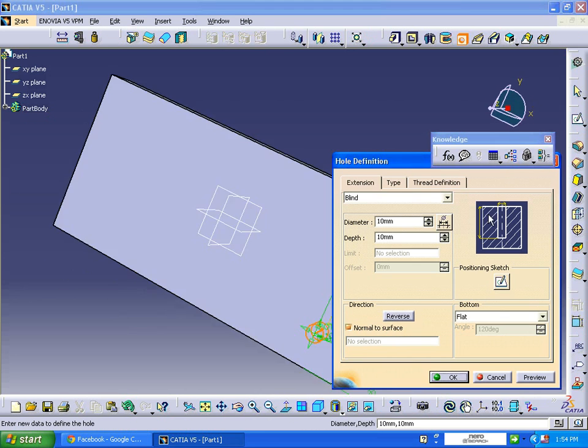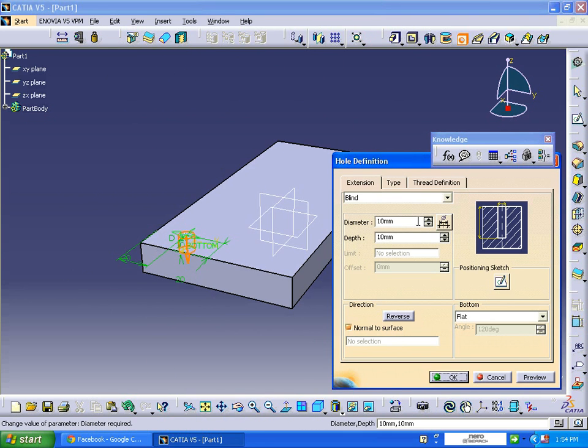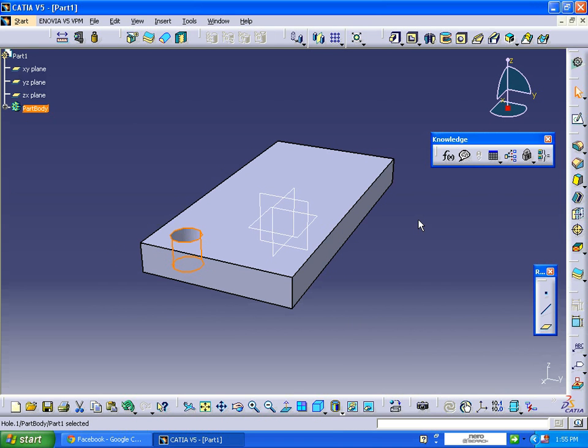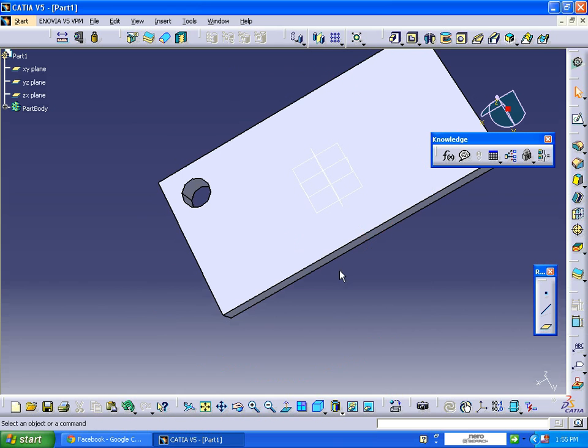Fix it. The diameter of the hole will be 20 mm, depth will be 20 mm. Now the hole is made.